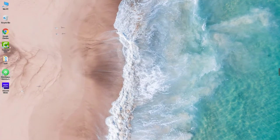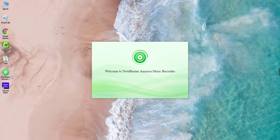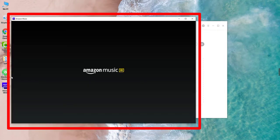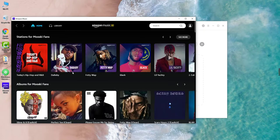In the first step, open NoteBurner Amazon Music Recorder on Windows or Mac Desktop. You will find that the Amazon Music app is open automatically as well.